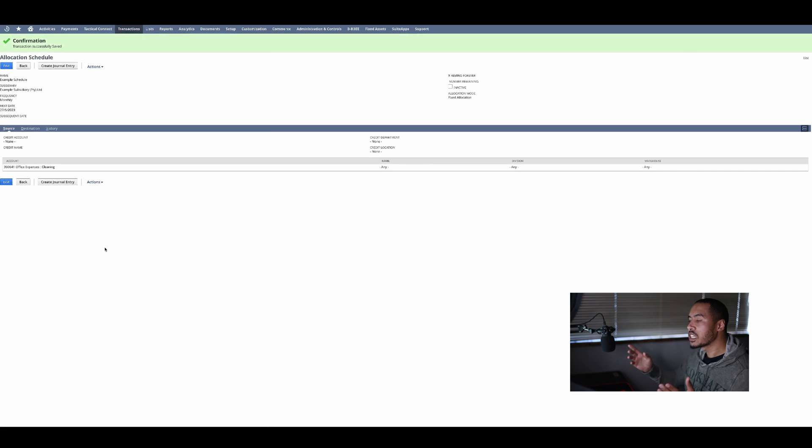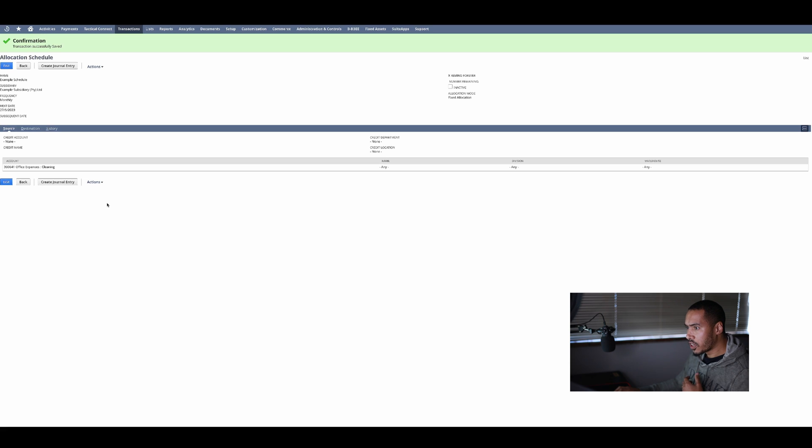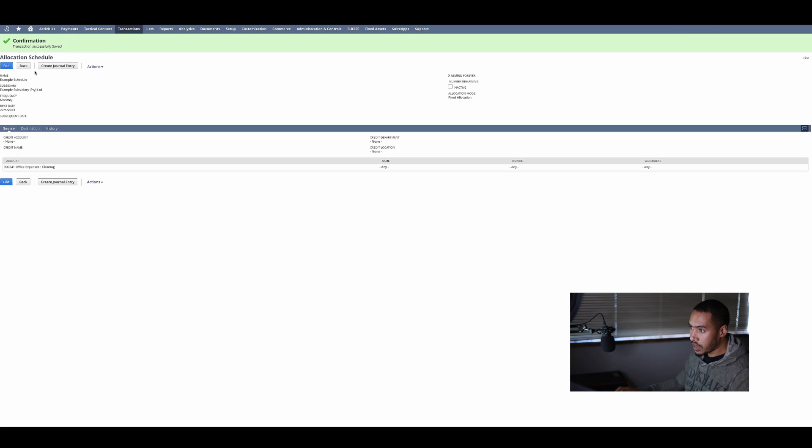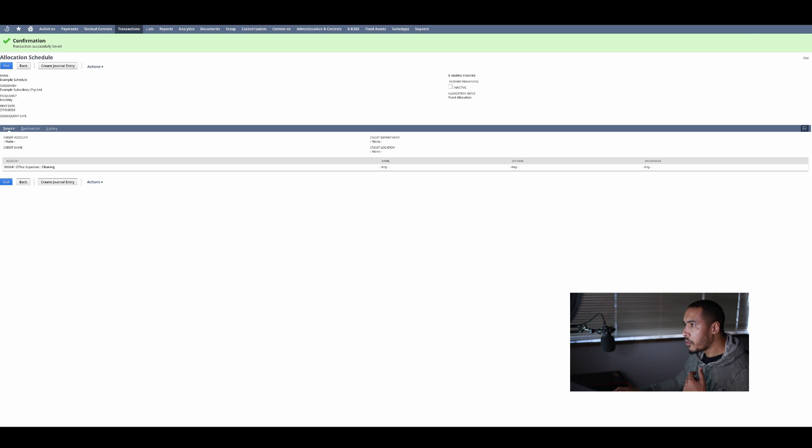Okay, so there's my allocation schedule created. Now what do I want to do next? I actually want to run this allocation schedule. The best way to do that is either you can do directly from this allocation schedule and click on journal entries.